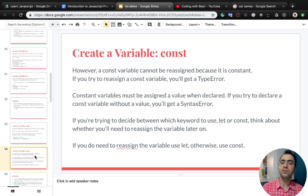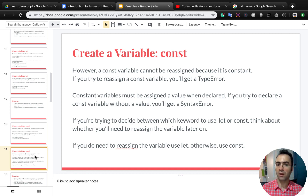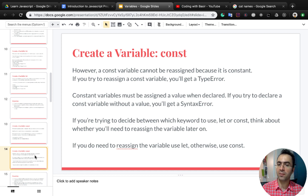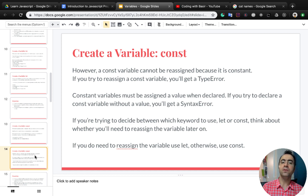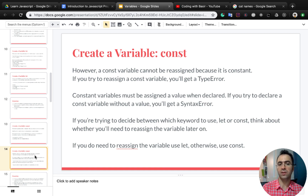If you're trying to decide between which keyword to use — let or const — think about whether you'll need to reassign the variable later on. If you do need to reassign the variable, use let; otherwise use const.